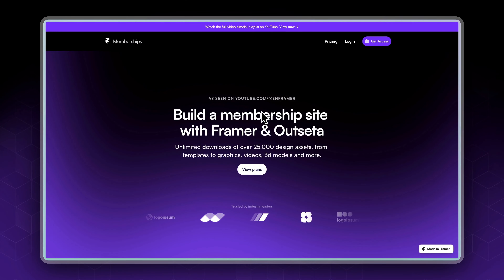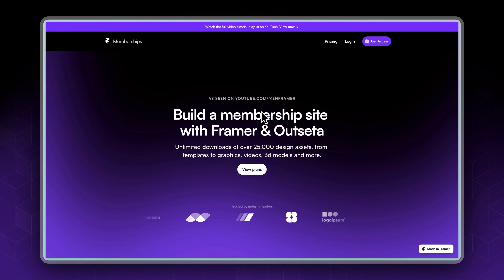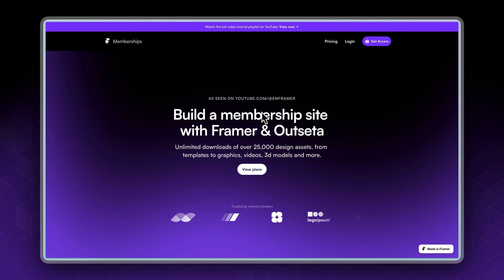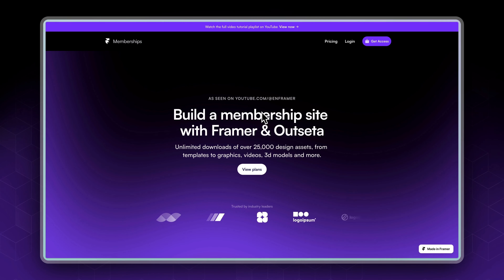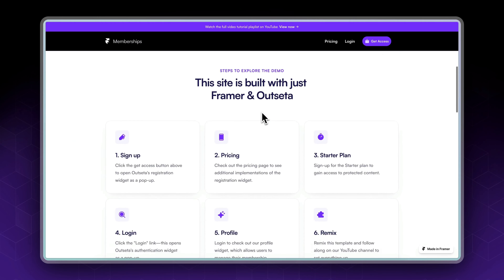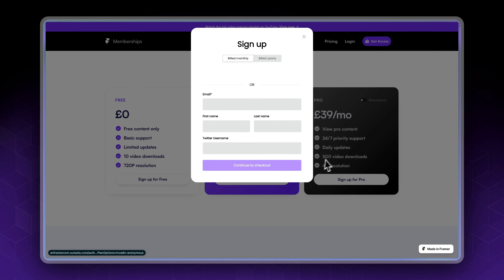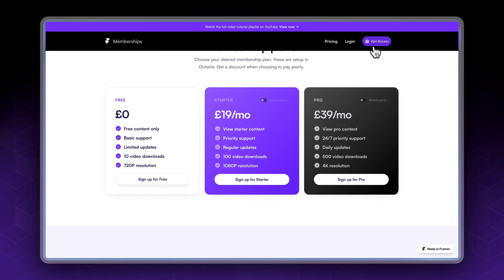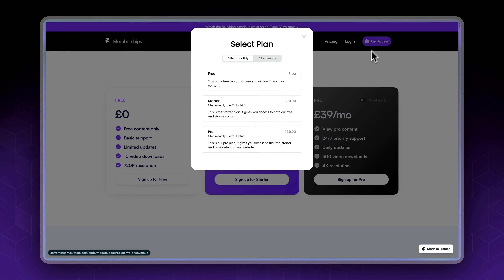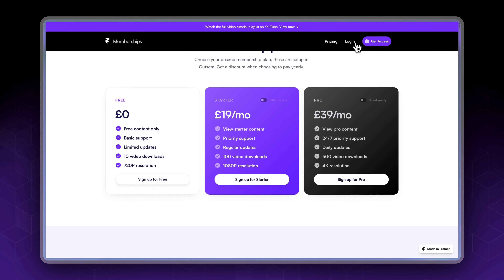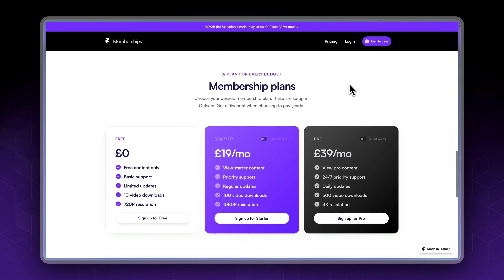Hey guys, this is Eli from inframer.com and in today's video series we're going to be learning how to integrate Framer with Outseta in order to create a membership site. By the end of this tutorial series you will have a fully functioning membership website just like this one.